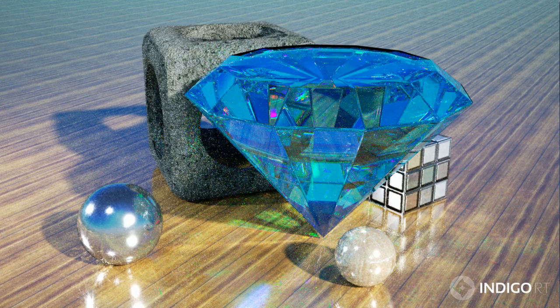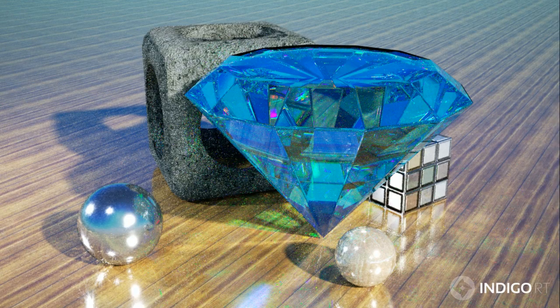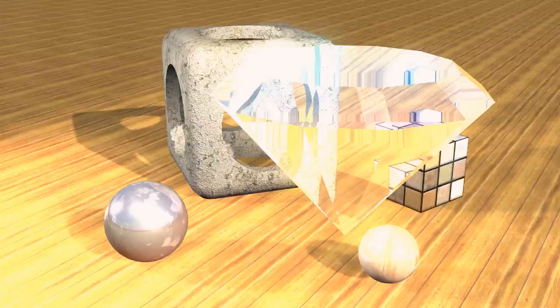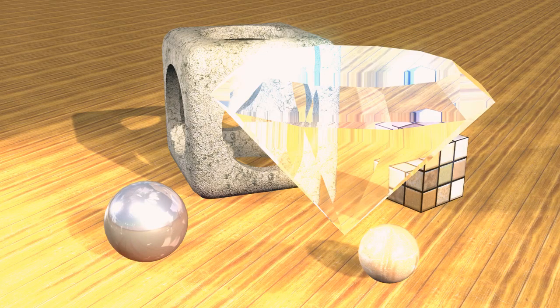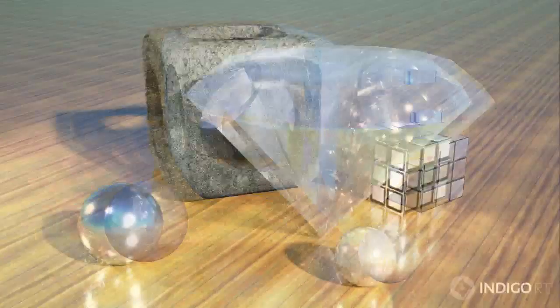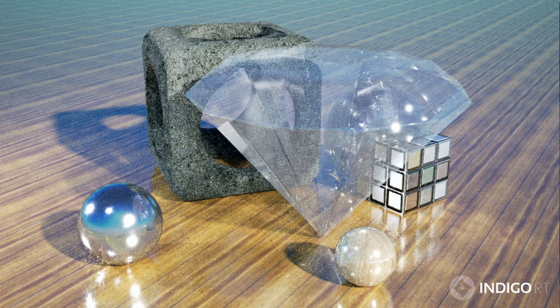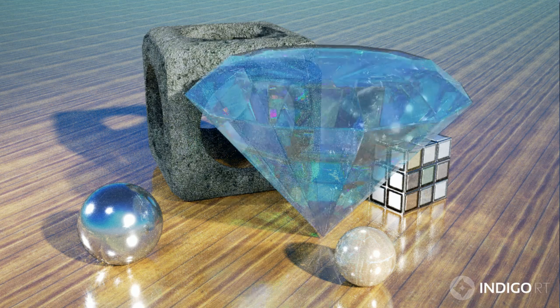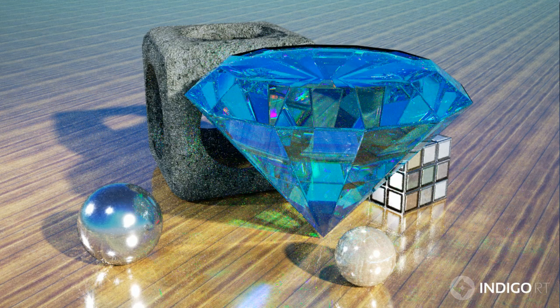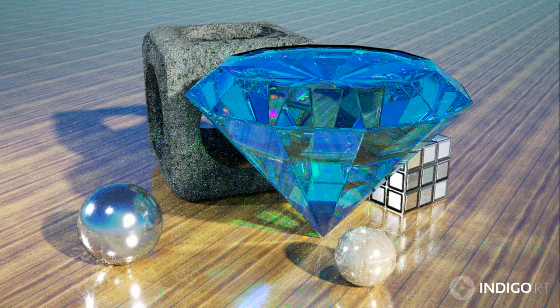Let's do a comparison again. The original scene in iClone, our first render in Indigo using the material from iClone, and the exact same scene again, but with a proper diamond material that shows what Indigo is capable of doing.